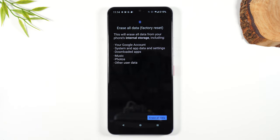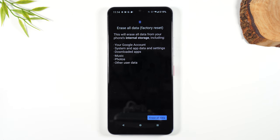Now this is the last step. You're going to tap on Erase All Data. Once you press that, it's going to begin to reset the phone, and there's no way to recover anything you've done or stored on the phone. So make sure before you do this that you have transferred all your pictures and files, because once it's done, there is no going back.